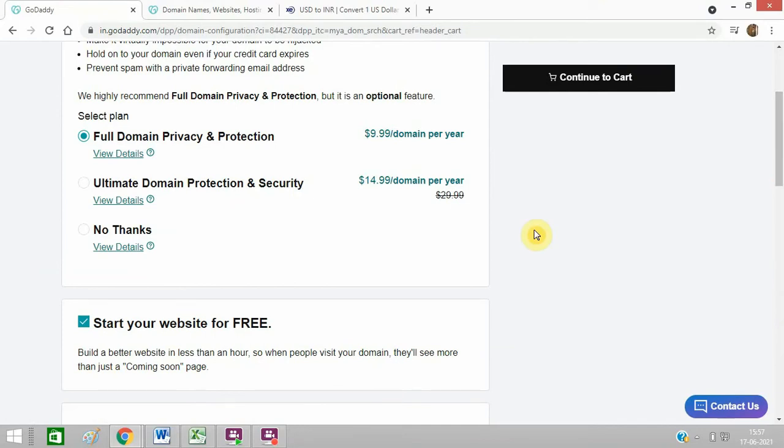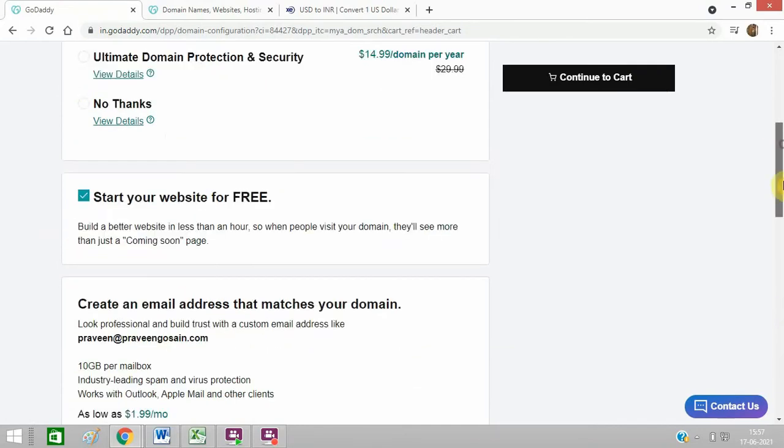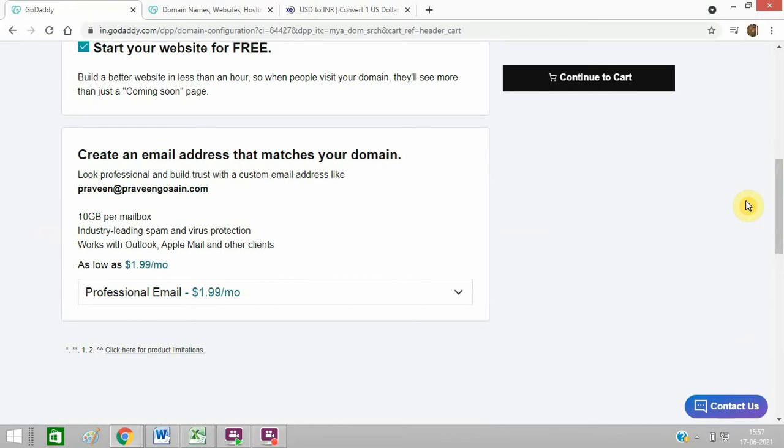And if you don't want, you can click on no. And let me click on continue to cart.